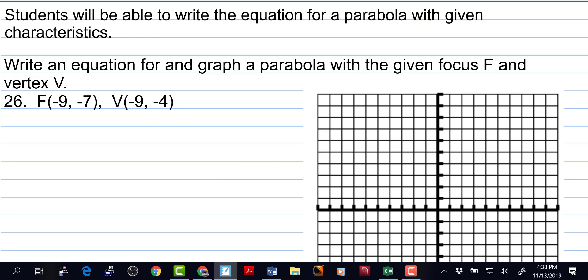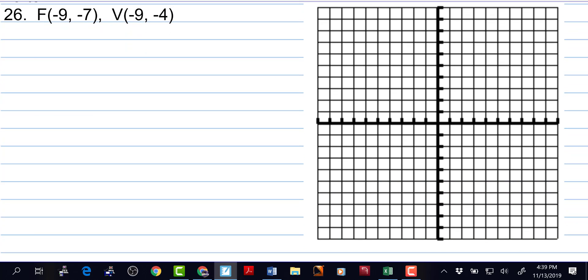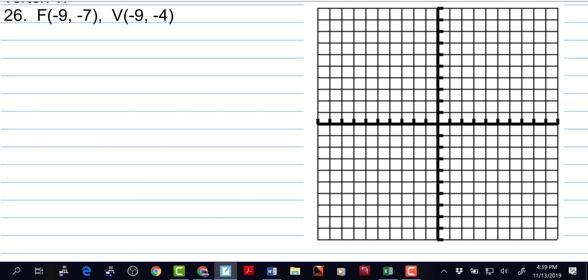Students will be able to write the equation for a parabola with given characteristics. Write an equation for and graph a parabola with the given focus f and vertex v. So number 26, we have a focus of negative 9, negative 7, and a vertex of negative 9, negative 4. Since that gets us pretty close to the edge of the graph, let's go by 2's. Plotting out negative 9, counting to negative 7 — so there's negative 9, negative 7. And that is the focus. And the vertex is negative 9, negative 4. So there's the vertex.